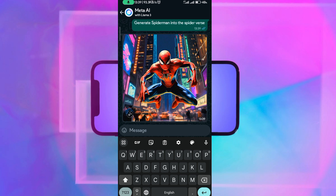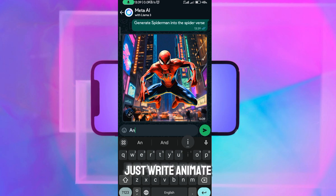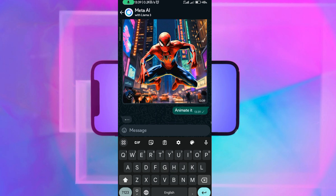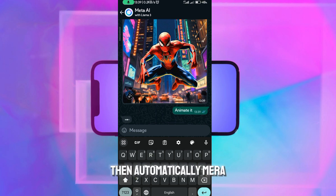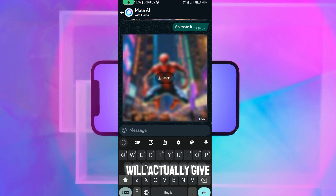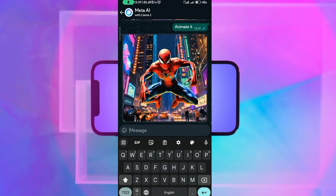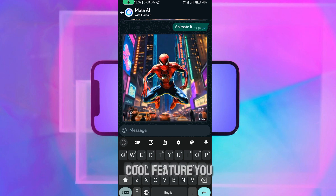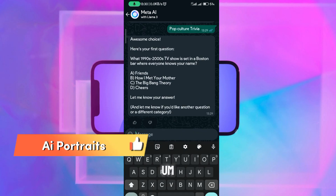If you want to animate it, just write 'animate it,' and then automatically Meta AI Llama 3 will give you the animated version of it. It's a very cool feature you can actually play with.